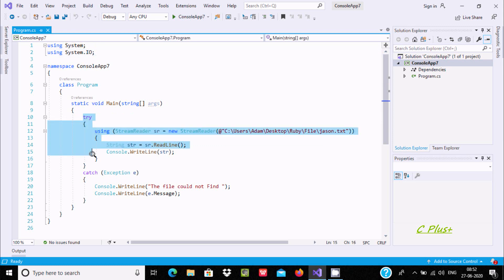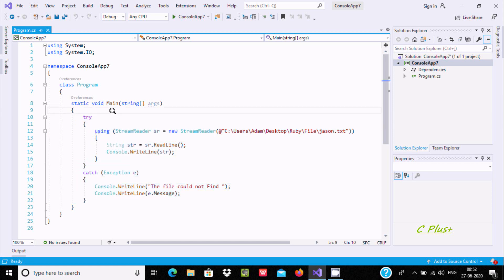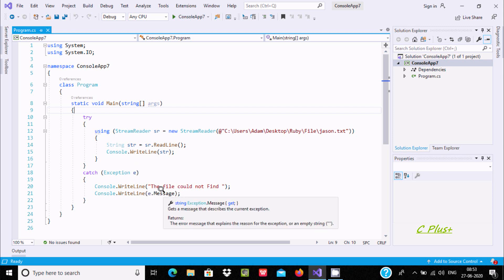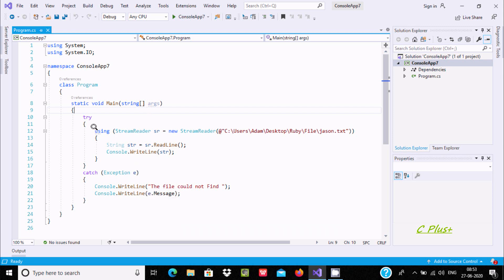Here I used try and catch, so if the program finds any kind of exception it will be handled by the catch block. For example, if the user enters a wrong path, it goes to catch and displays the message 'file could not be found', along with the exception message via console.writeline.